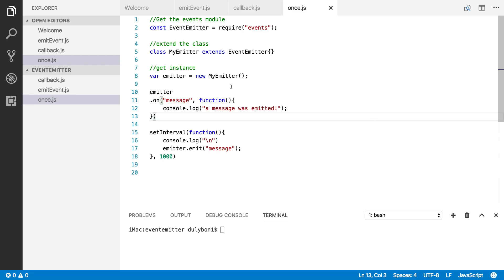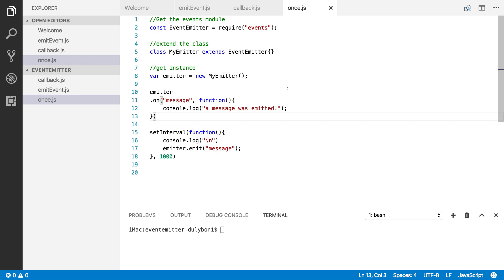Hey guys, this is Dooley. In this video we are going to continue talking about the EventEmitter class in Node.js, and specifically we are going to talk about all the functions on the EventEmitter class that allow us to listen for events.